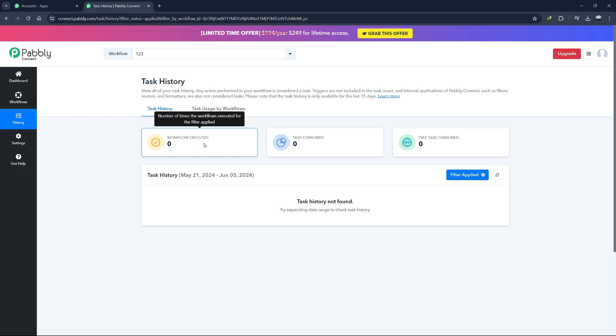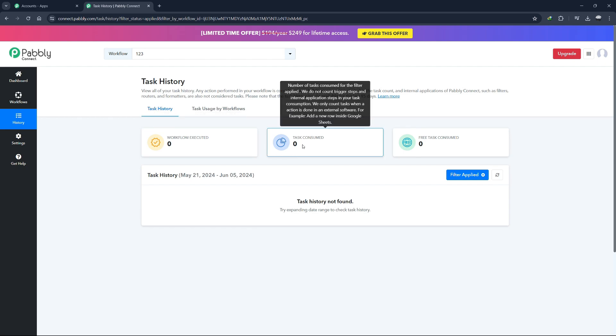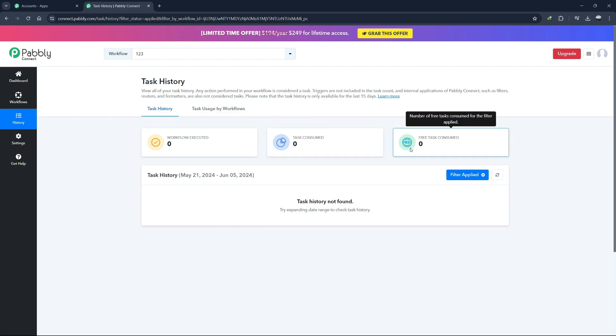Next, let's go to the History section. This is where you can view the history of your workflows. If you want to see the history of a specific workflow, you can do that from the workflow page itself.